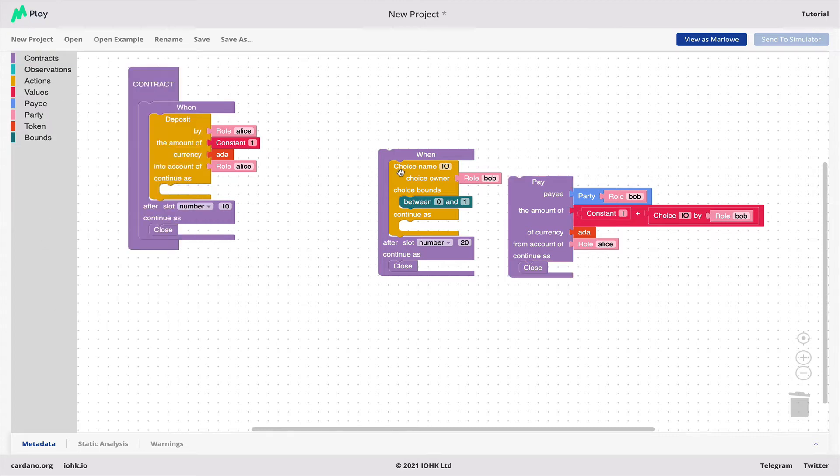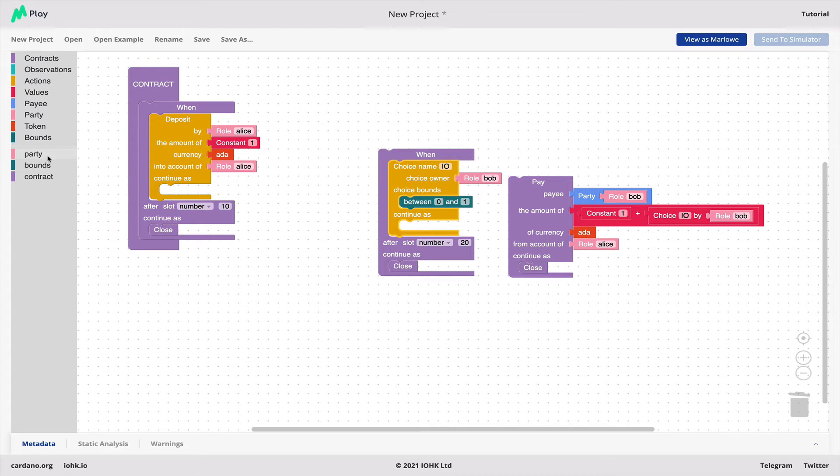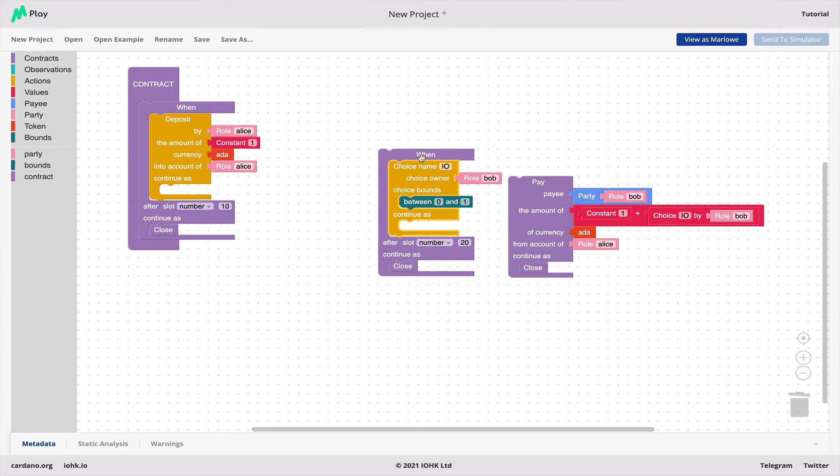Moreover, if you click on one of these icons here, you see that correspondingly in the menu, the type of item we need, the type of block we need to use to fill in those holes. So it makes assembling a contract foolproof. You can always tell what you need to fit into any particular hole in the contract.